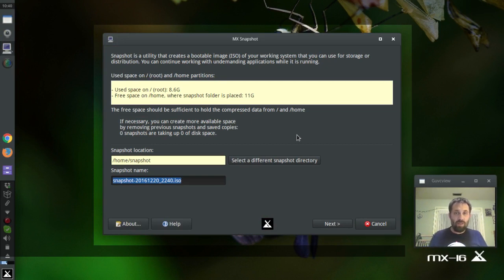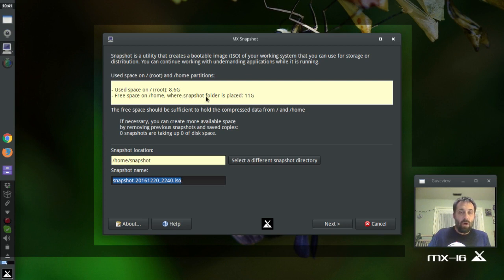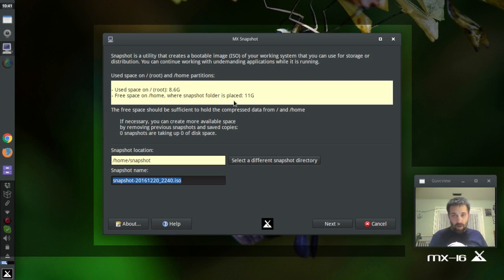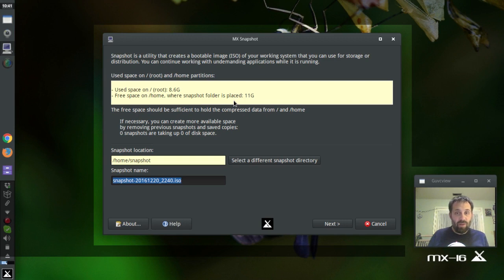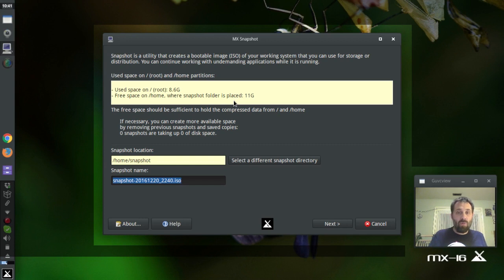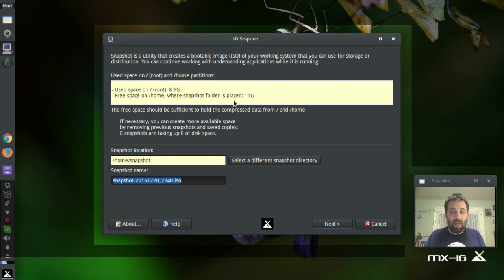Okay, so here this is the MX Snapshot tool and it's going to tell you a few things. One, it's telling me that I have got 8.6 gigabytes used on root. And it also says that I have on my slash home partition which for me is the same as my root partition. It's got 11 gigs free. And it says the free space should be sufficient to hold the compressed data from root and home. So, I believe that's actually I have enough because it's a 20 gig. That means I've got 11 gigs free. It's going to compress down to about 4, so I should be okay. So, I'm going to try running the snapshot the way it is. So, I'm going to keep that.